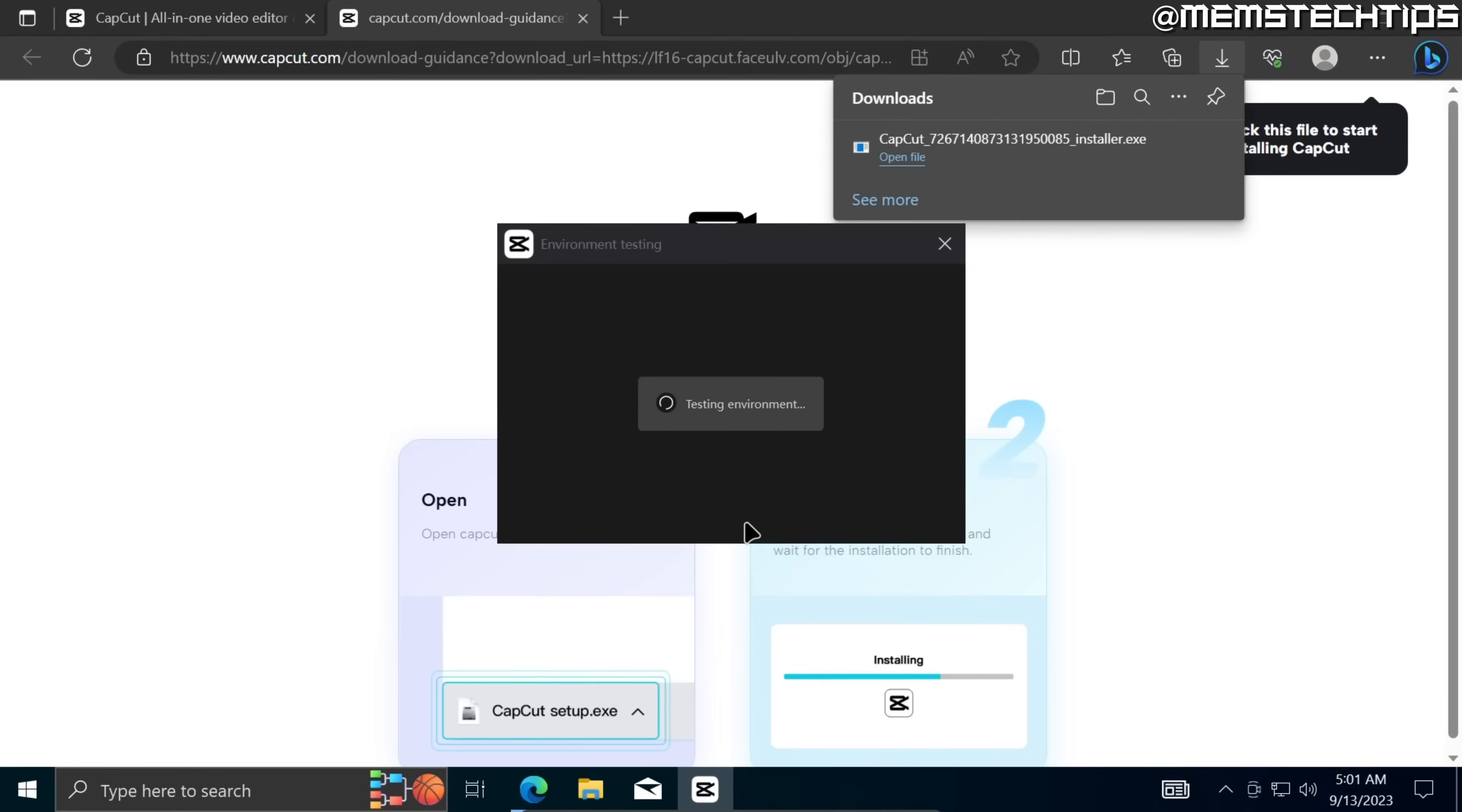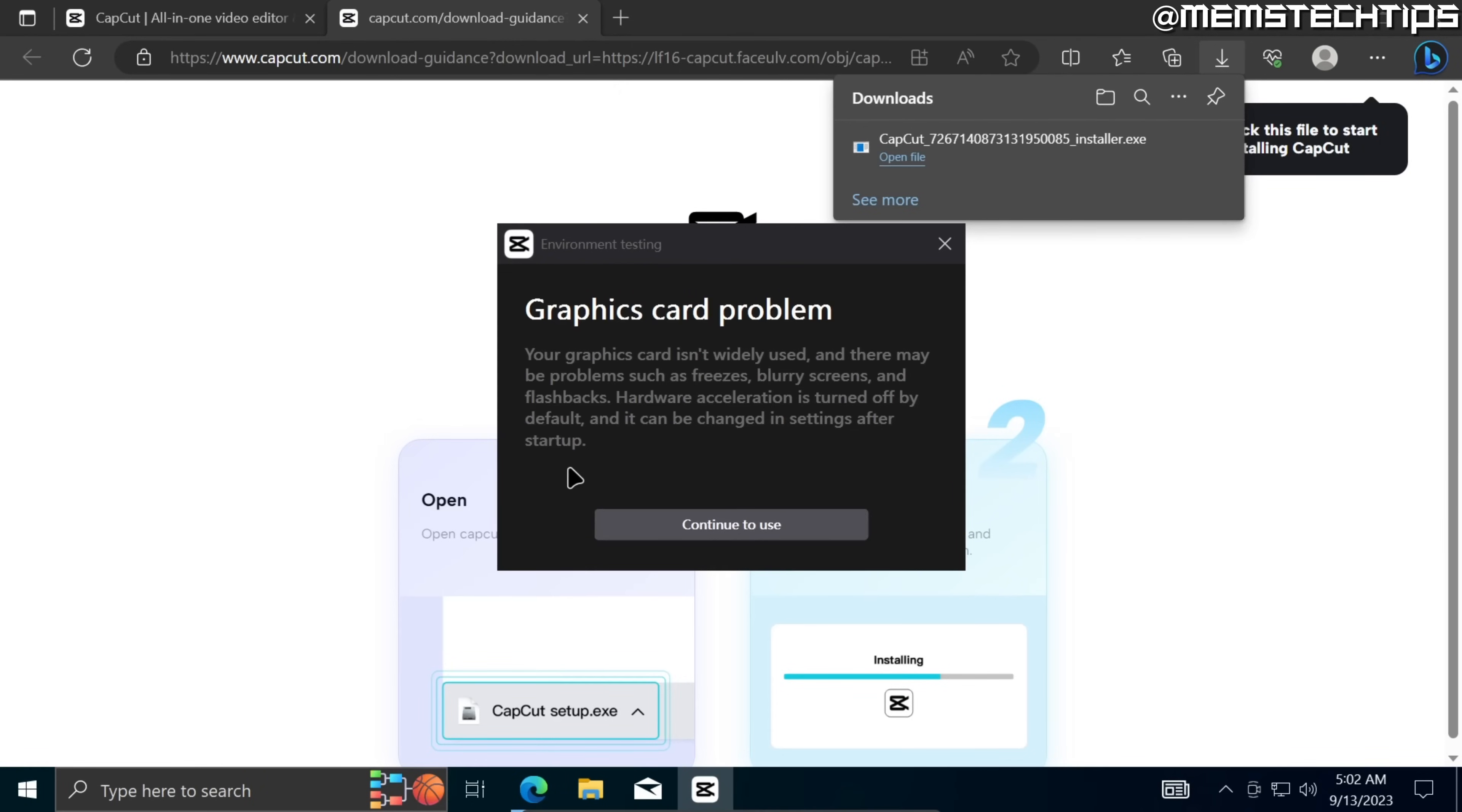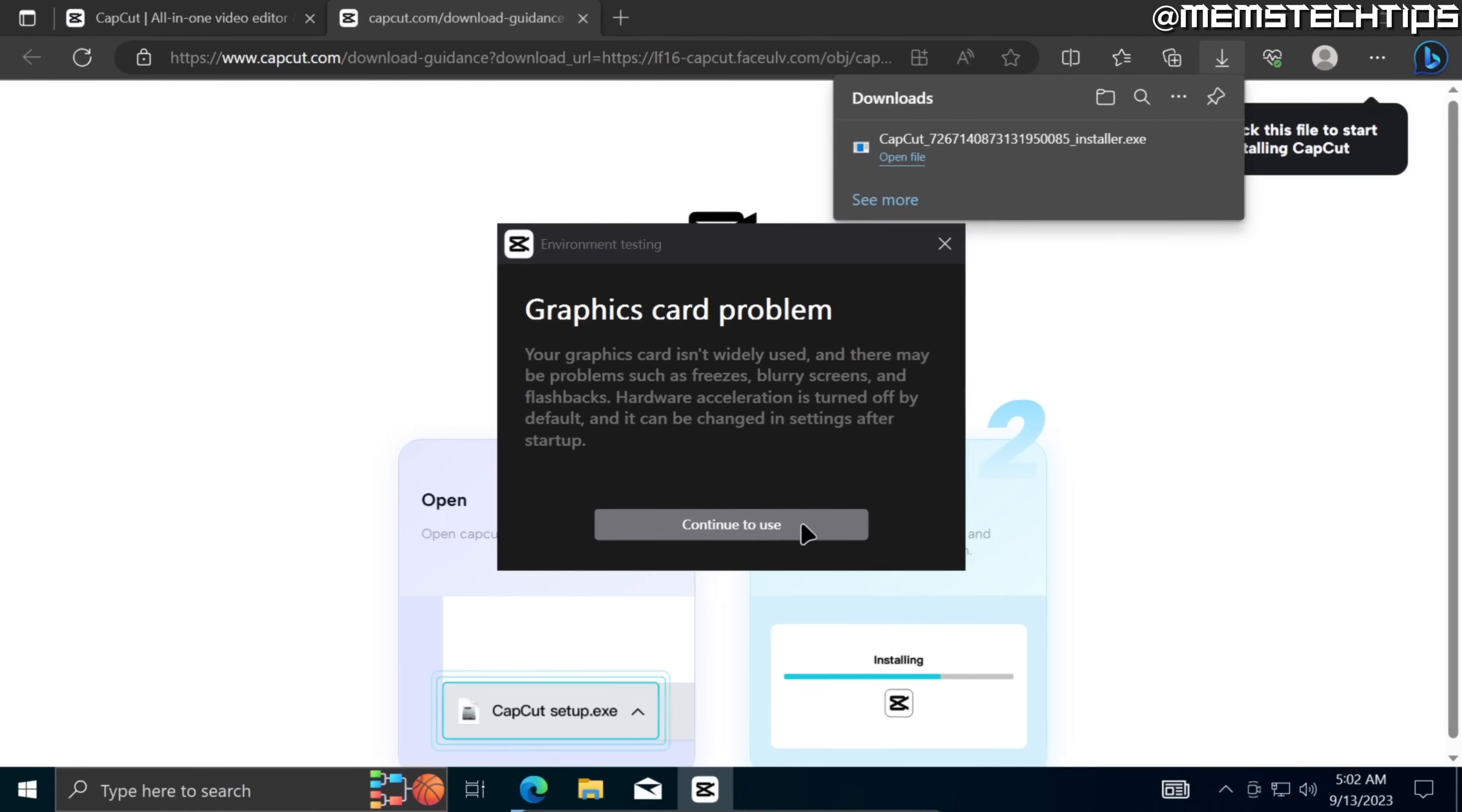Once the installation is finished CapCut will test your PC to see how well it can run CapCut. Once it's finished it'll show you any problems that it's detected and you can go ahead and see if you can do anything about it. I'm just going to go ahead and click on continue to use.